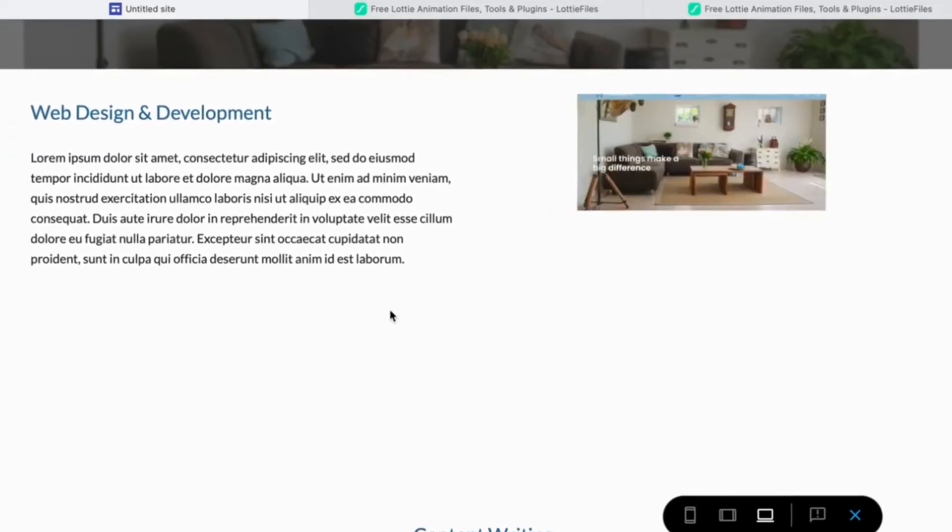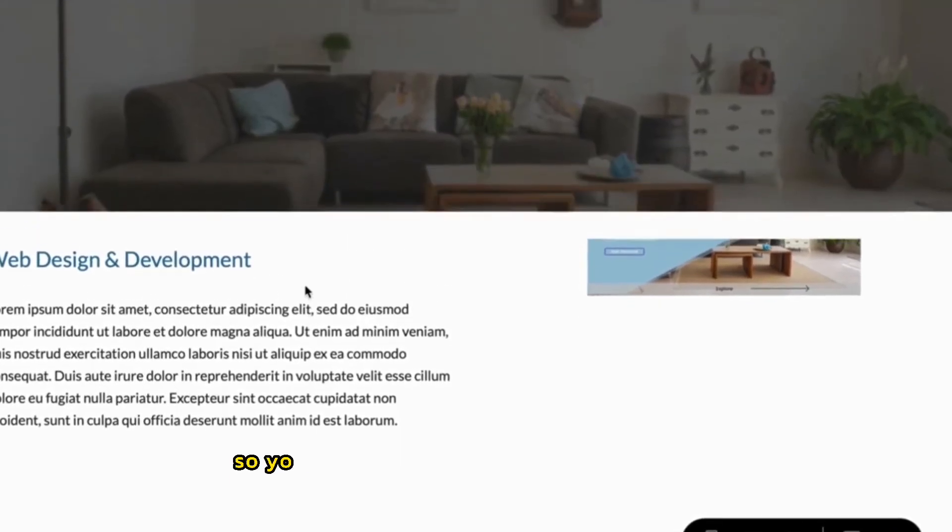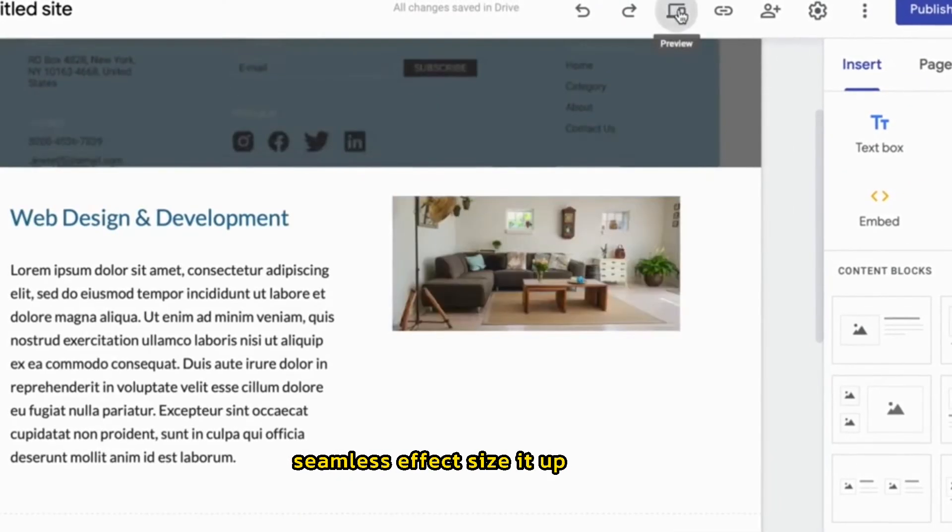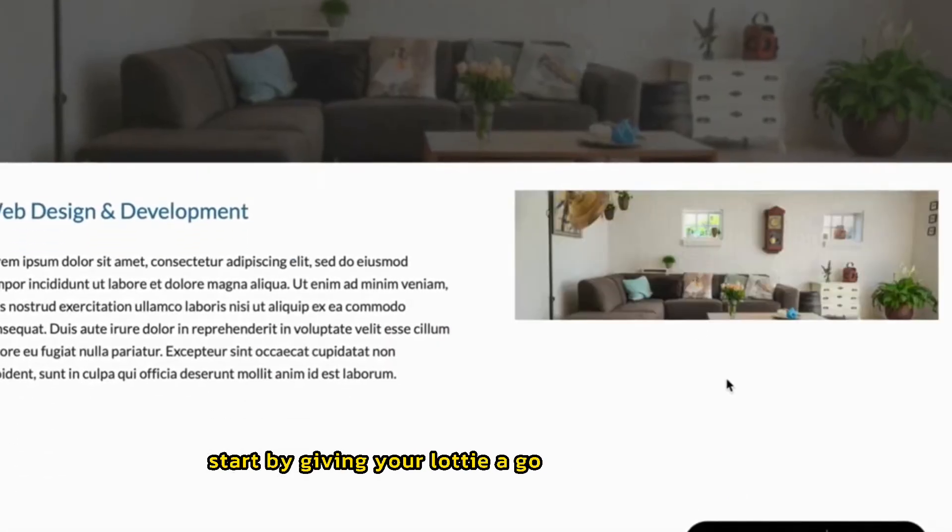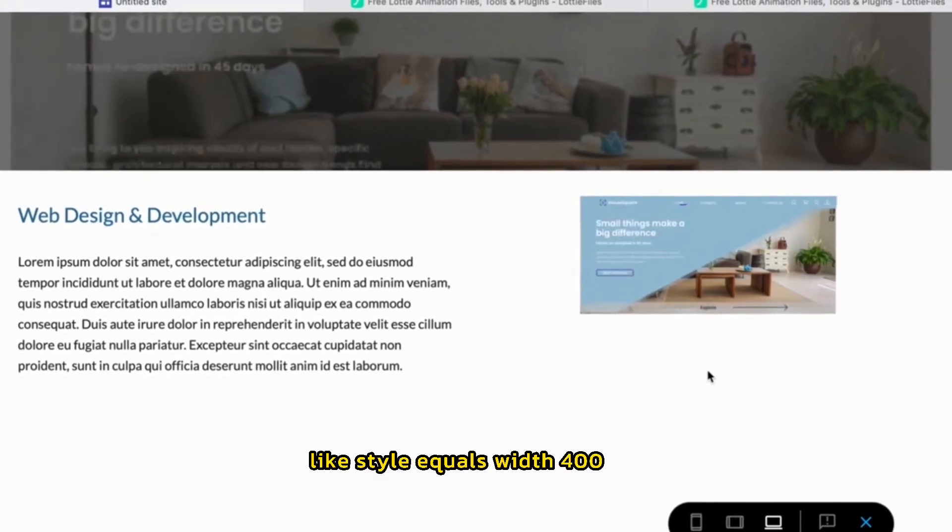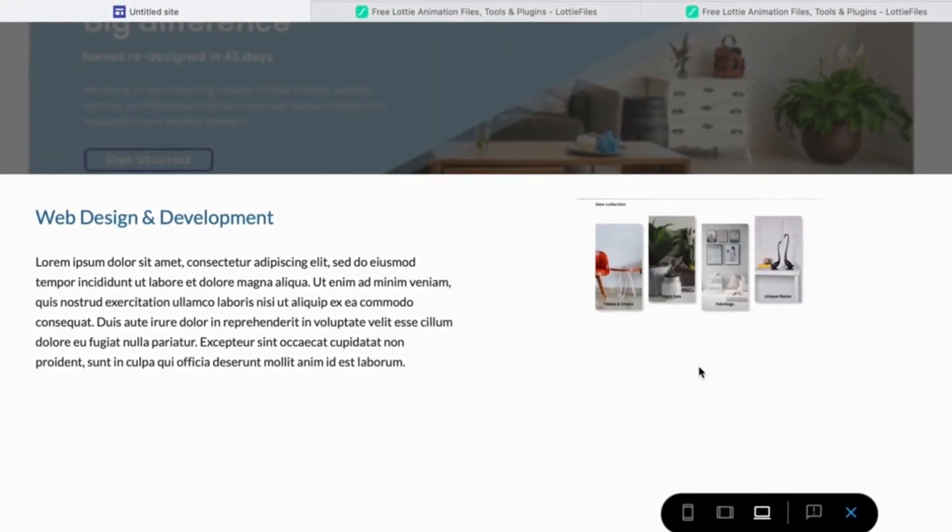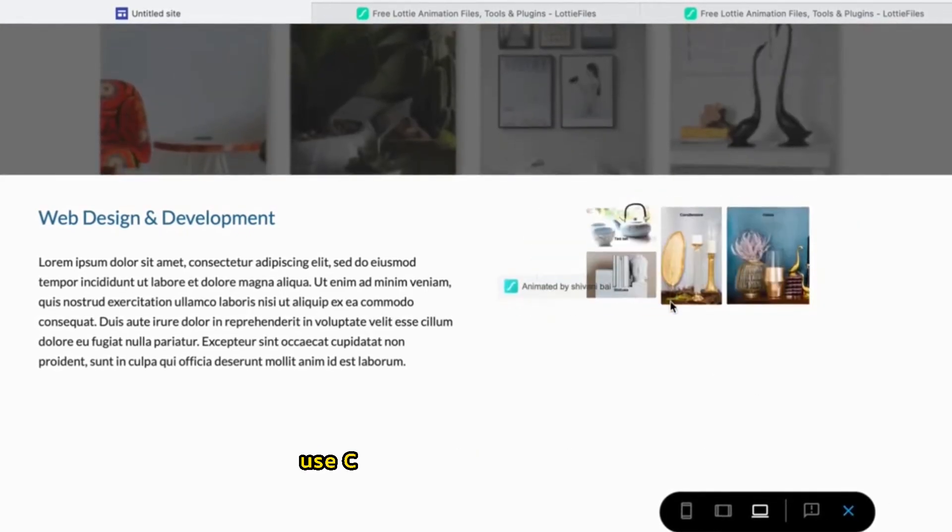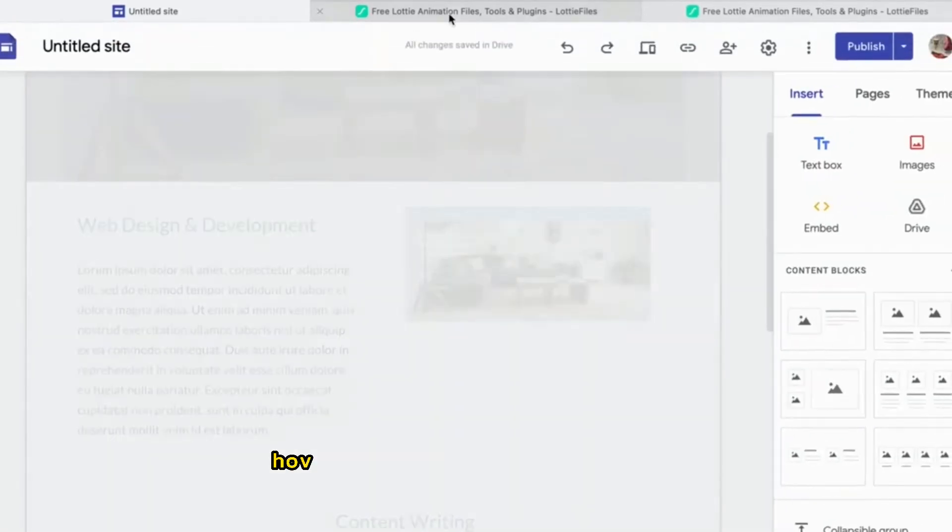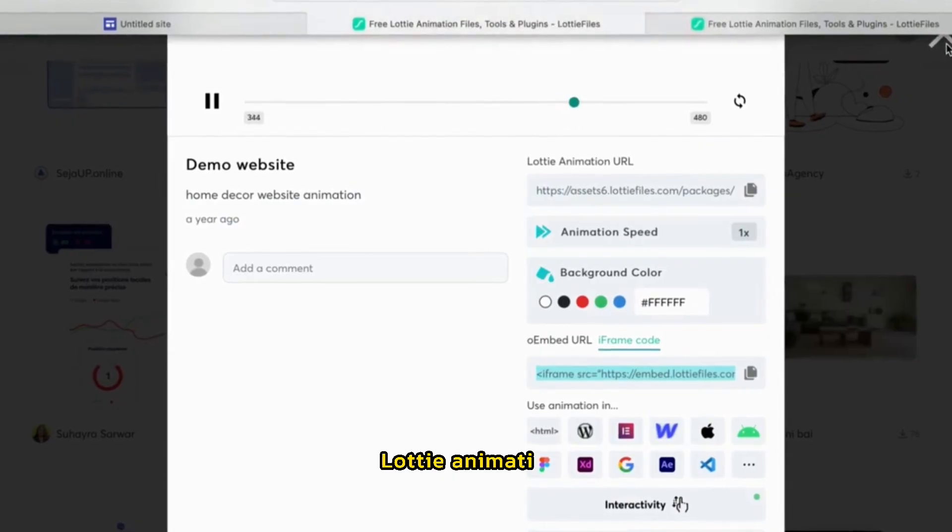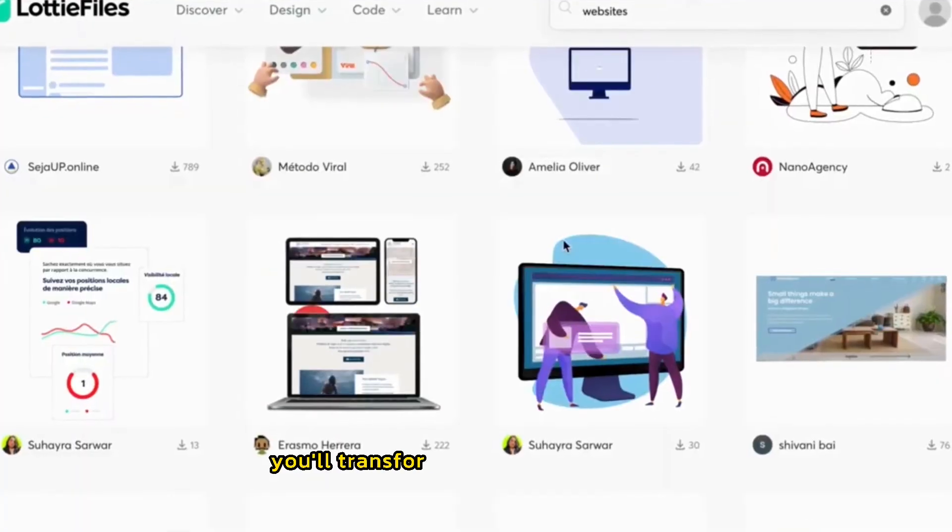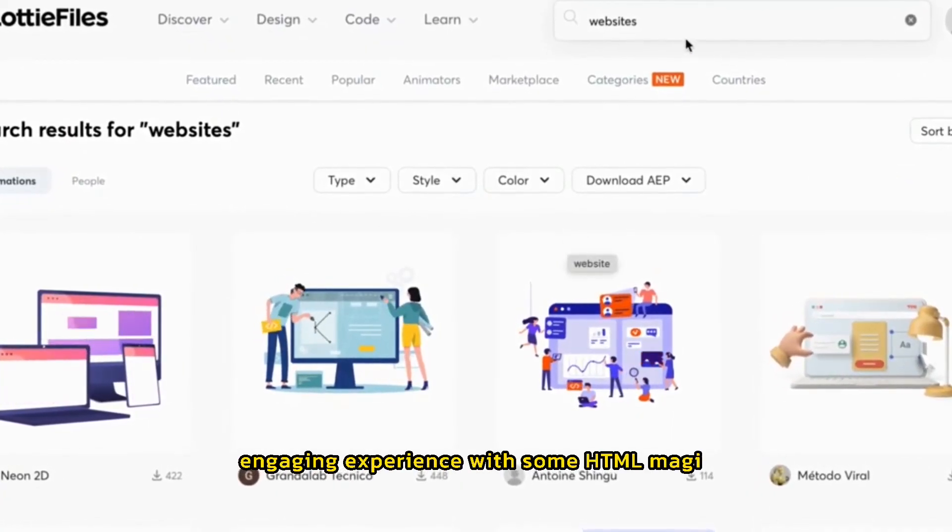Bonus pro tips. Set the background attribute of your Lottie code to transparent, so your website's background shows through. Seamless effect. Size it up or down. Start by giving your Lottie a good size in the code, like style equals width 400px, height 400px. You can always resize it later within Google sites. Use CSS to style the player itself. Change button colors, hover effects, and more for a unique look. Lottie animations add a whole new level of awesome to those Google sites. You'll transform your site into a super engaging experience with some HTML magic.